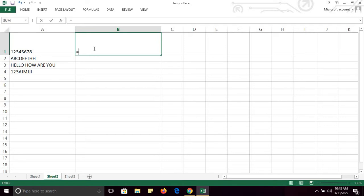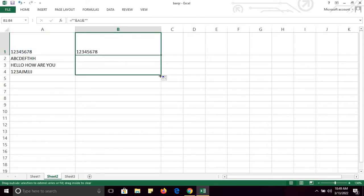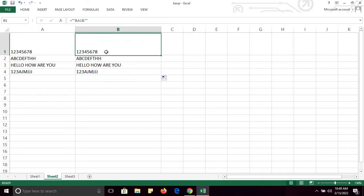Now I am going to type a formula. The formula is for text joining. I will type the formula and select this. This is the formula for text joining. Press Enter and now simply you can drag the formula down.